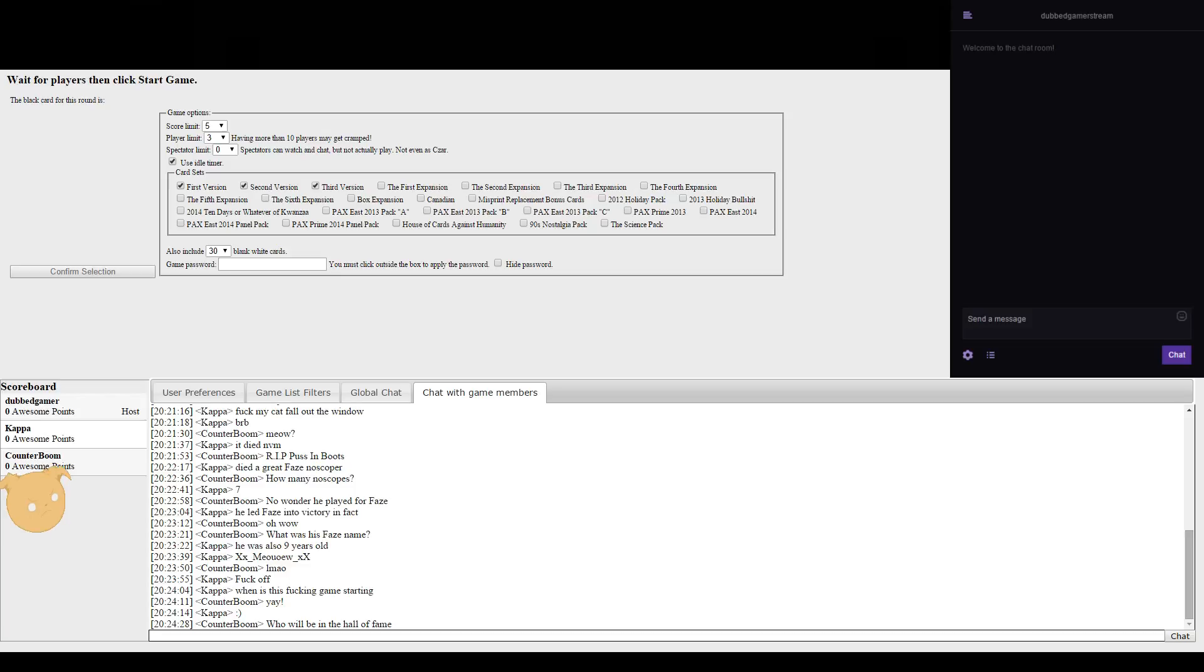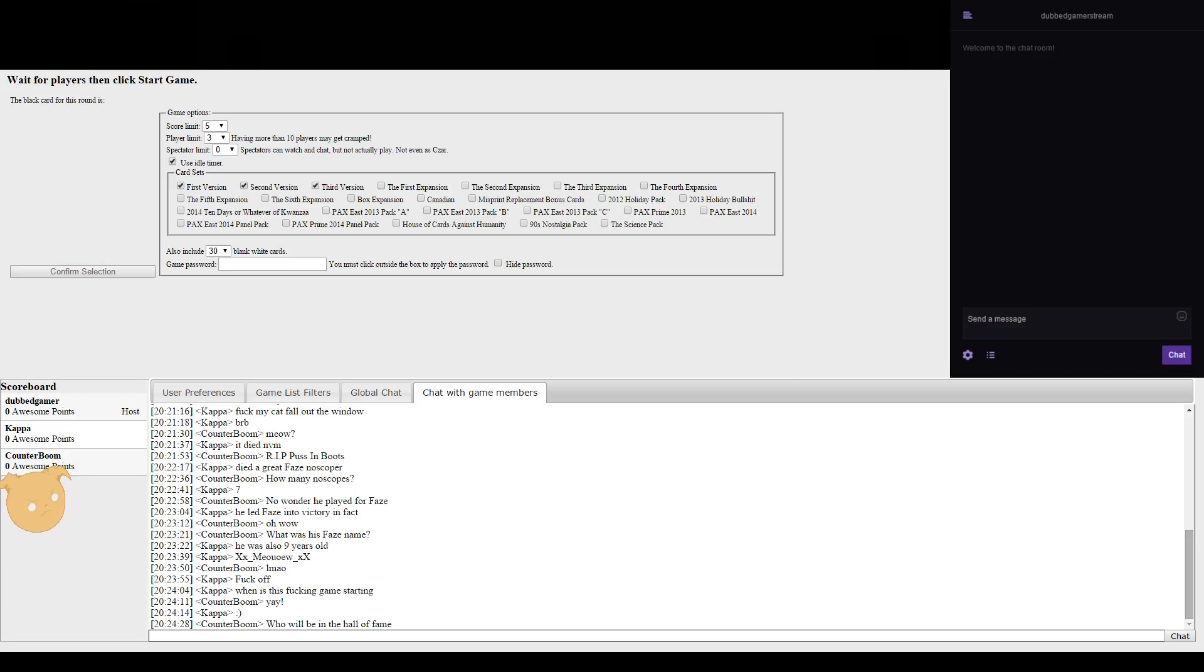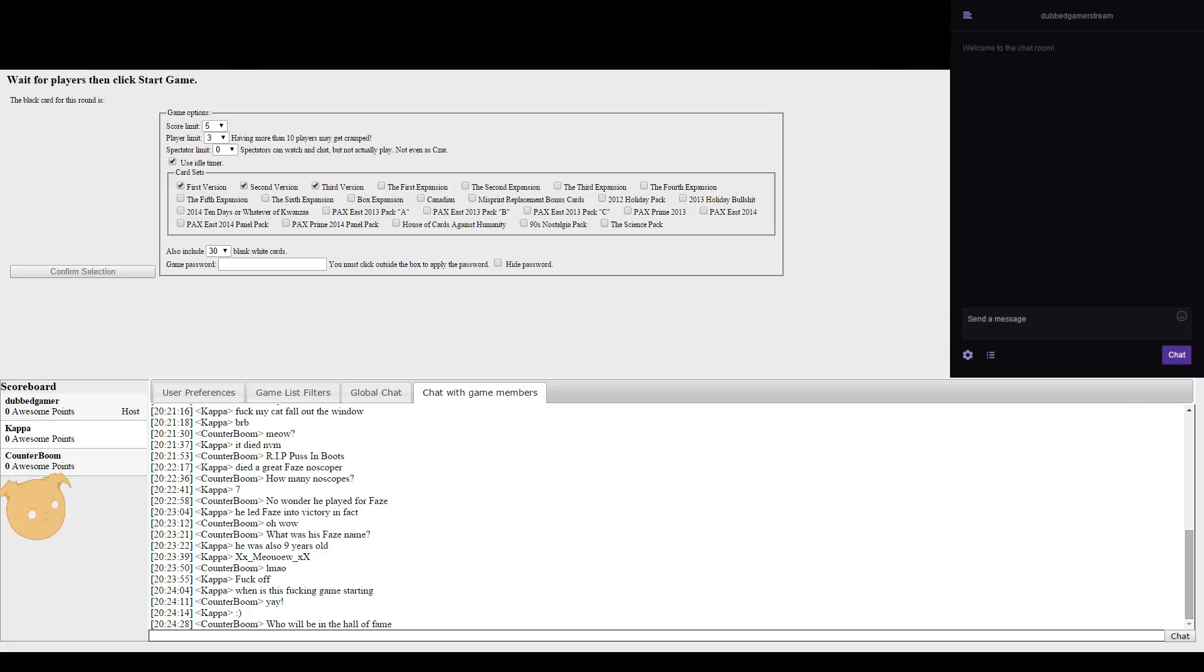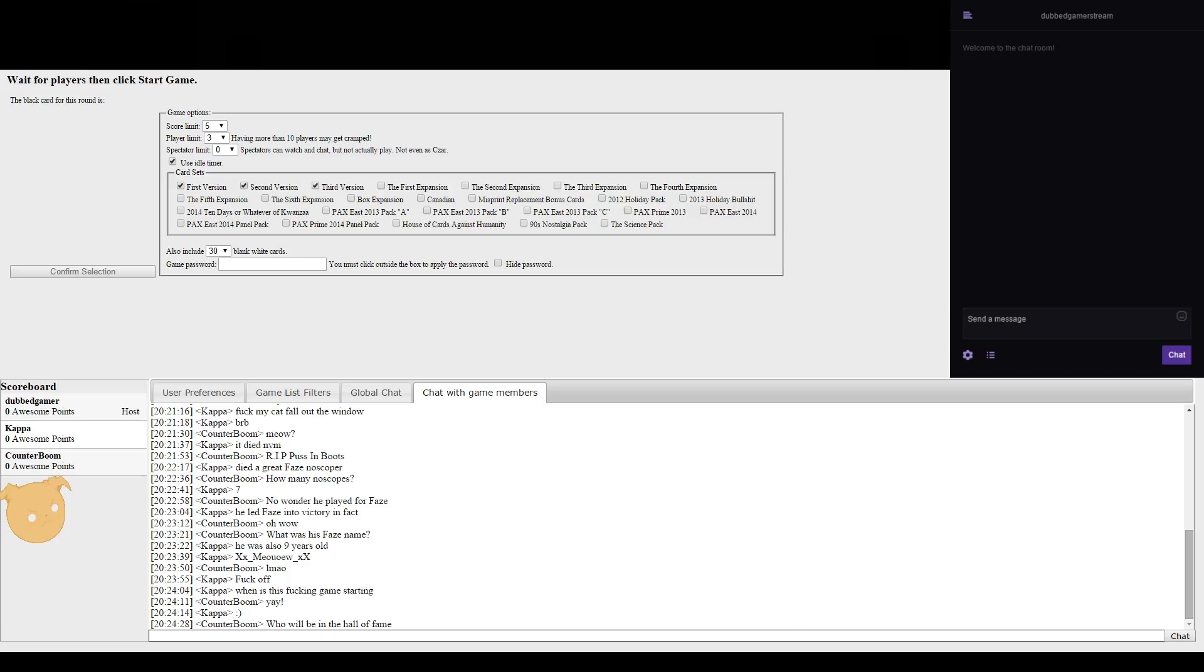No wonder he played for Faze. Actually I don't know how to pronounce that. He led Faze to victory. What was his Faze name? He was also nine years old.